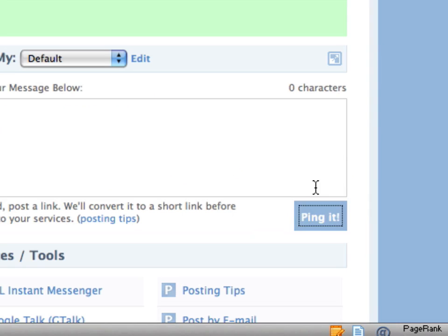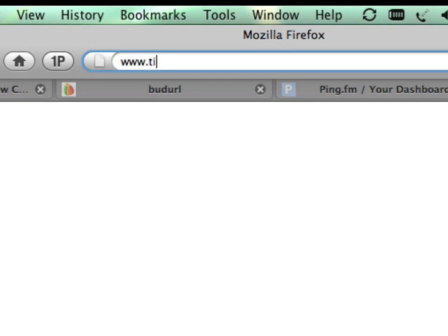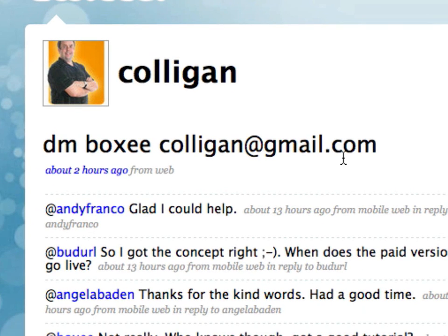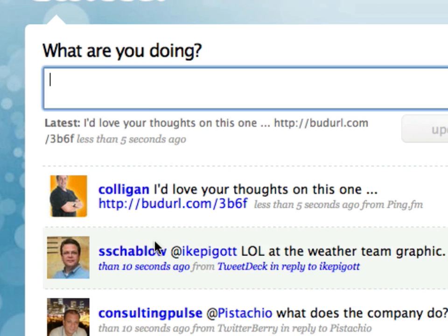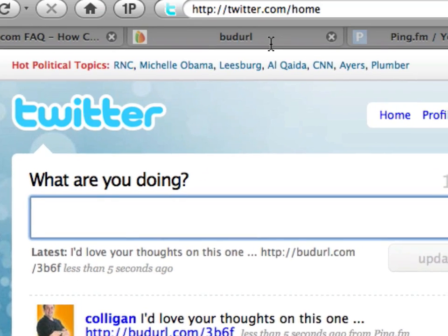So now what has happened is this goes out to all the different systems out there. We'll see it go out to Twitter — there we go. You can see that 'I'd love your thoughts on this one' is out there to the world. A URL shortening system — considerably more than that.